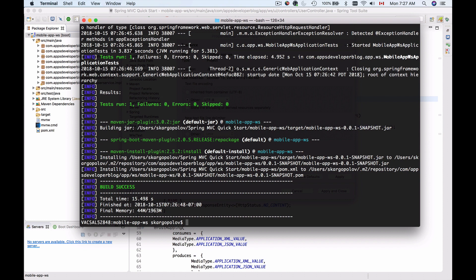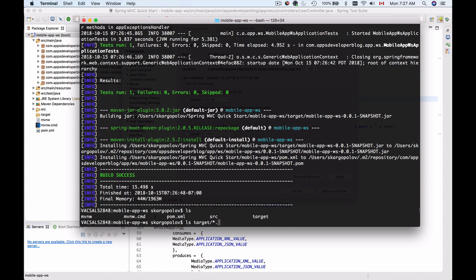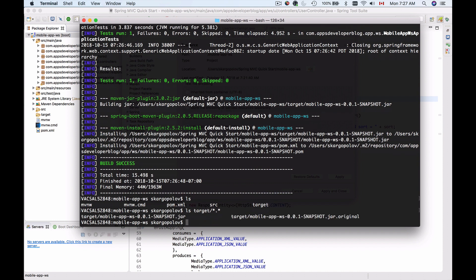So built is successful. I can now use the same LS command to list folders in my project. And notice that we now have the target folder. This target folder should contain an executable JAR file. So if I list files inside of this target folder, let's list all the files that there are. And I see that now there is a mobile app WS and then the version JAR file.